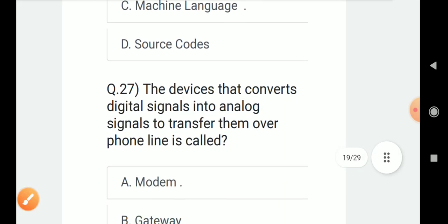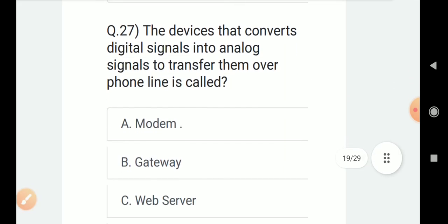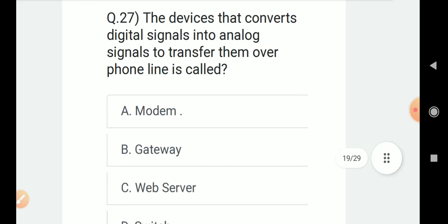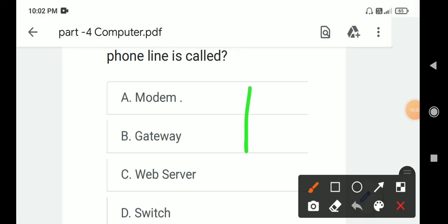Question number 27: The device that converts digital signals into analog signals to transport them over phone lines? Answer is modem.